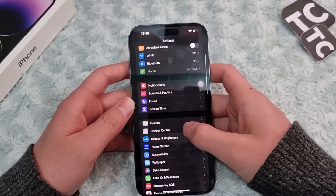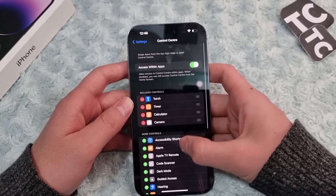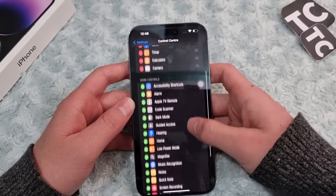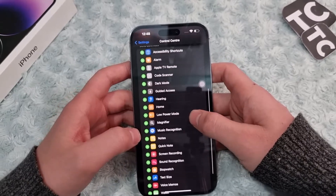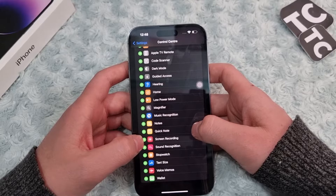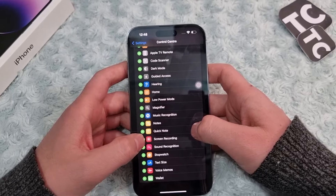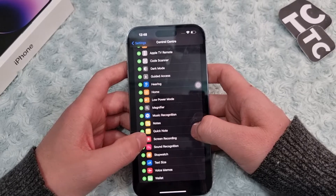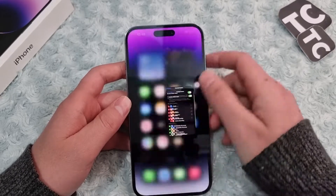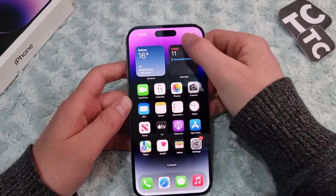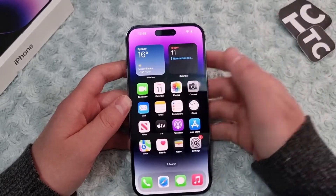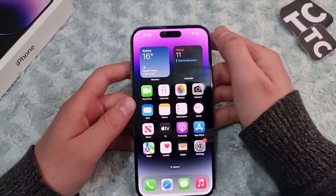Go to the Settings app and scroll down, then tap on Control Center. Here, under More Controls, simply find Screen Recording and tap on the plus sign on the left. This will add the screen recording option to your Control Center.